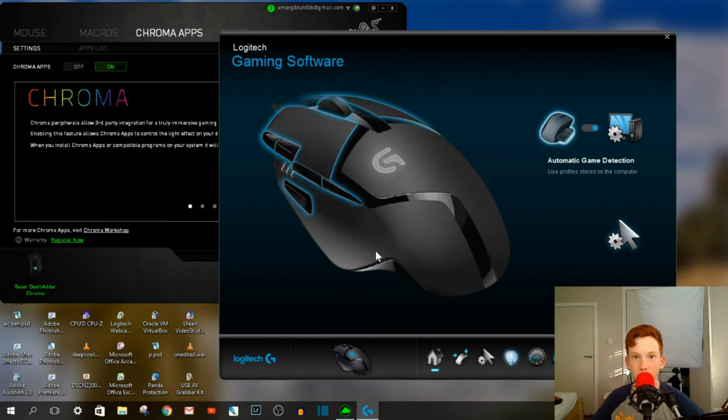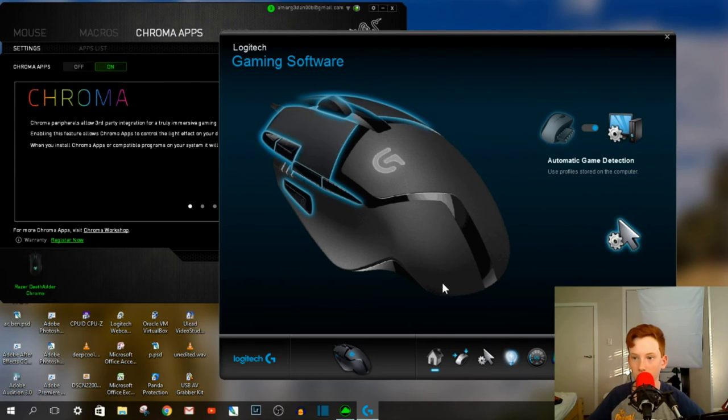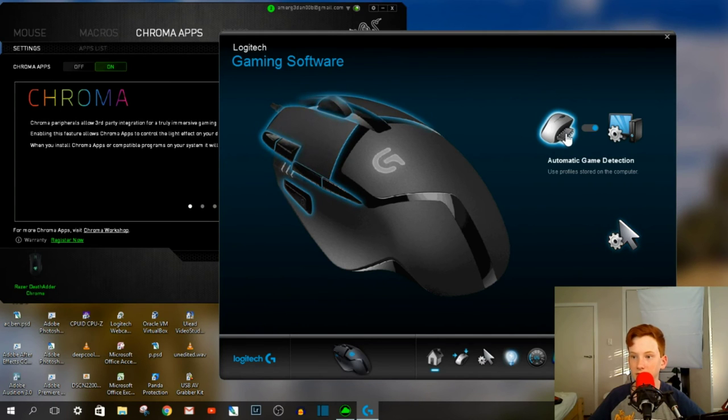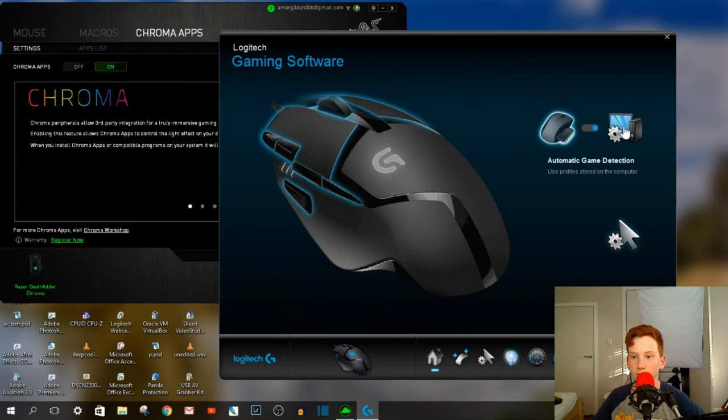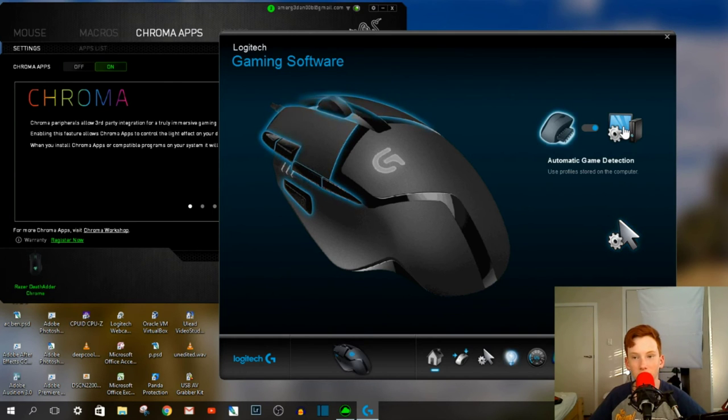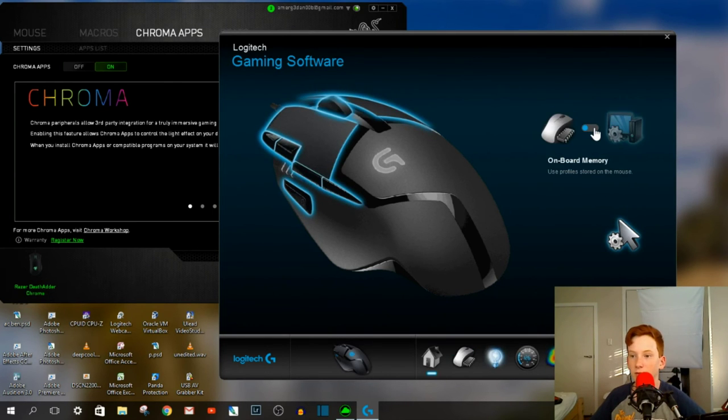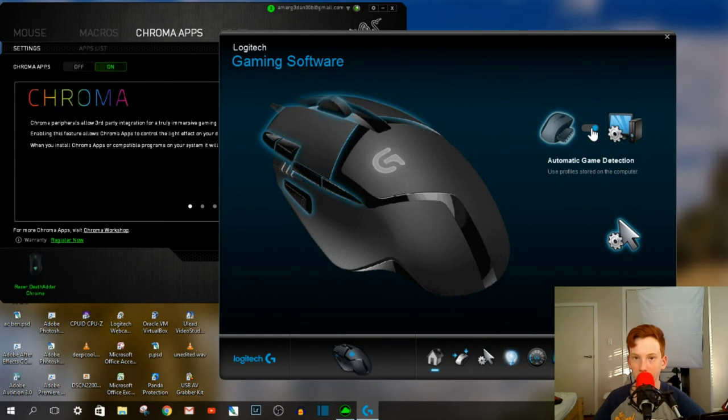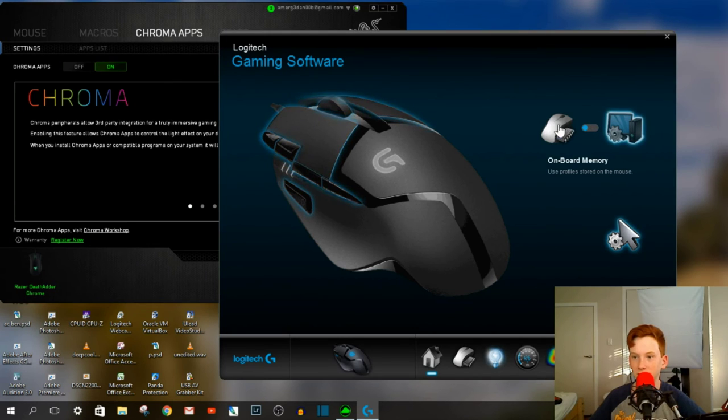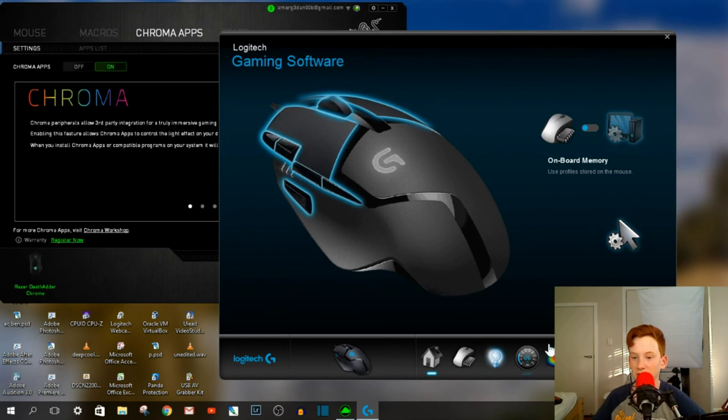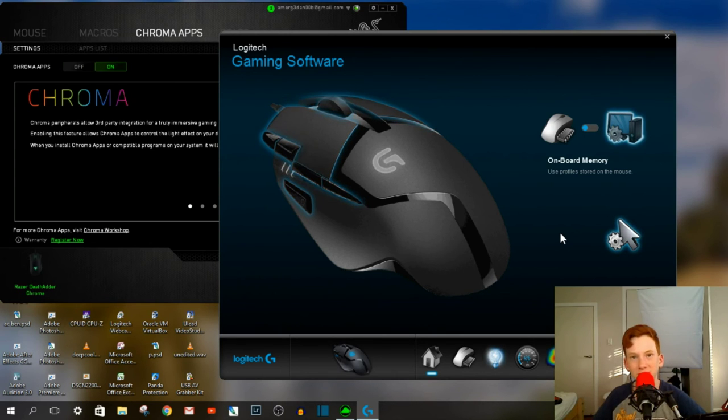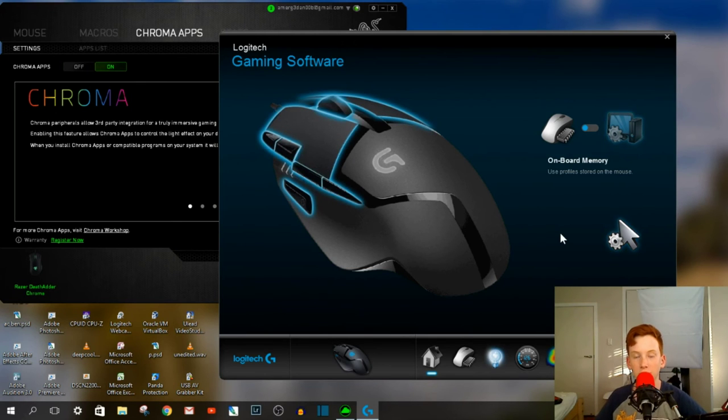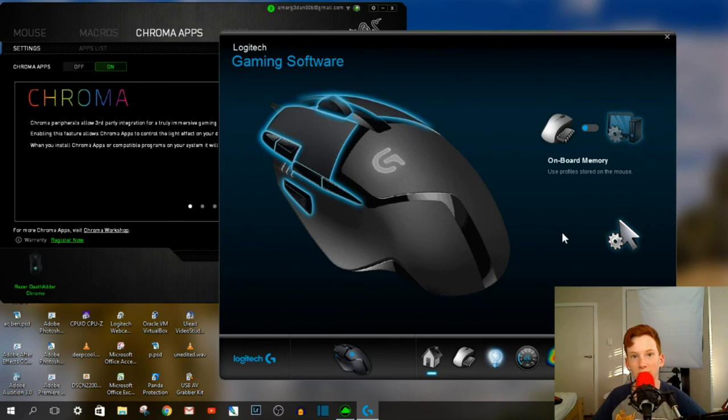Now onto the Logitech software. Straight away, you can switch it in between the inbuilt memory on the mouse and the memory that it will store on the computer. So if you're constantly moving computers, you would want to switch it to the mouse. Now straight away, if I switch it to mouse memory, you'll see that some tabs change. This is because the memory on the mouse actually isn't that much. It's only a couple of kilobytes, which is less than a megabyte. So you can't actually store as much stuff as you could if you were to save it on your computer.